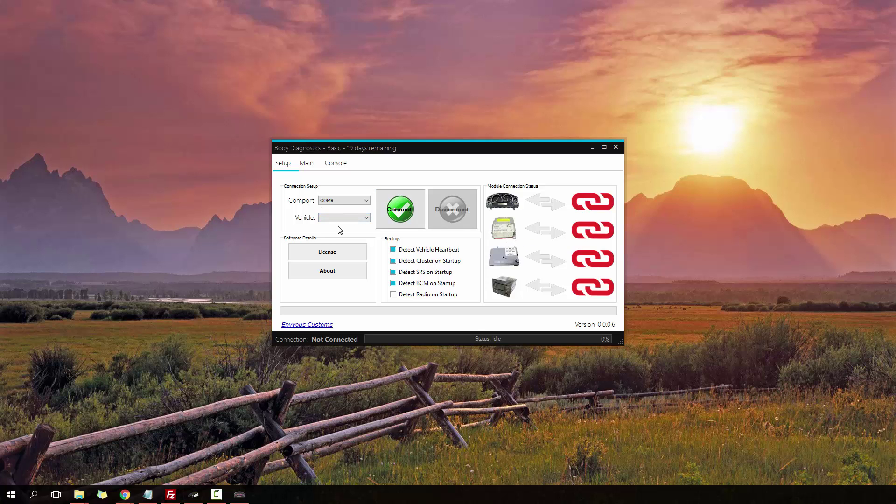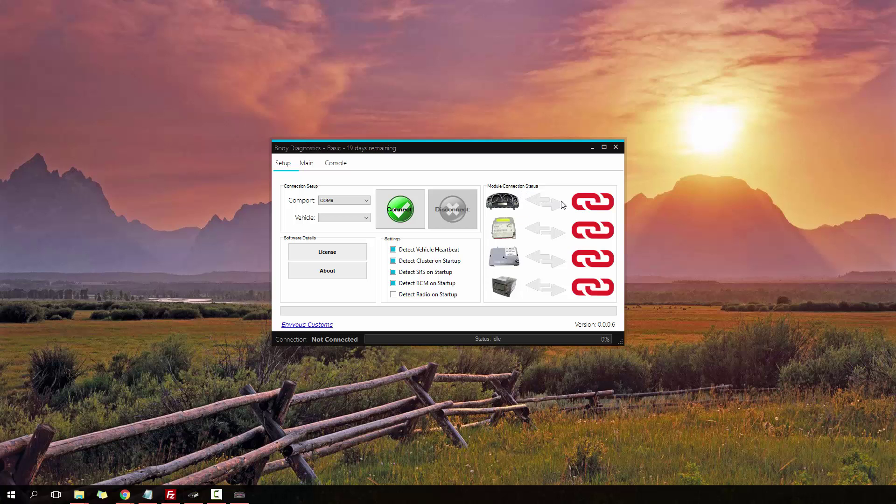So, what is Body Diagnostics? Body Diagnostics allows you to perform professional diagnostics on the main control modules in your car. This includes the instrument cluster, the SRS module, the body control module or BCM, as well as the radio. Other modules will be added in future updates. This can include such modules as the ABS module, which will only be on supported models.